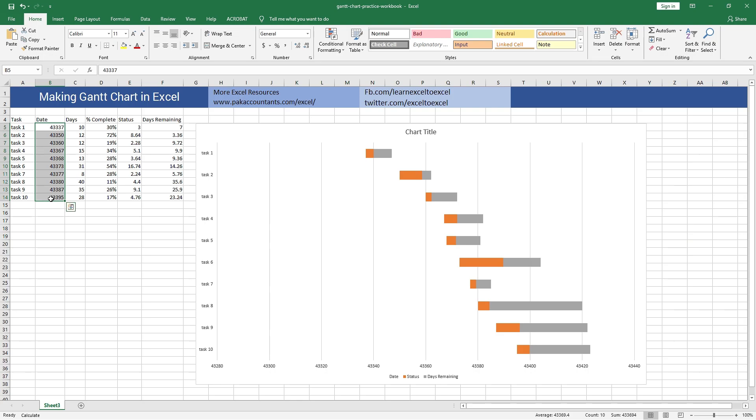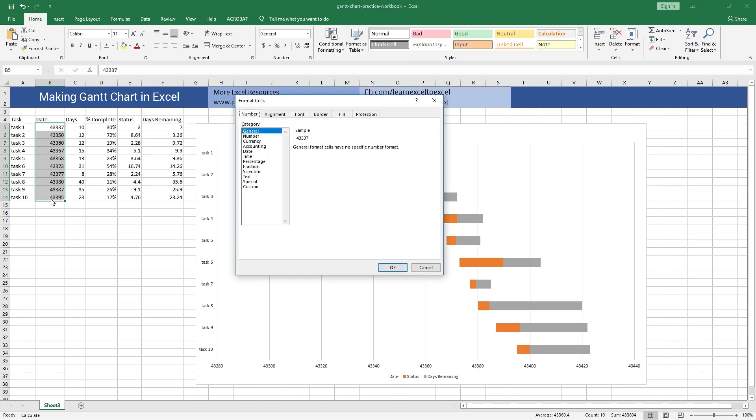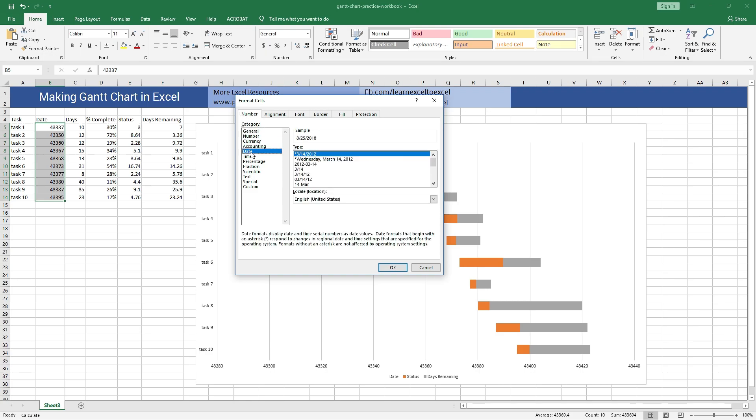Select dates, hit Ctrl+1 on the keyboard, and from the list on the left I can select the pre-formatted formats for the date like this.